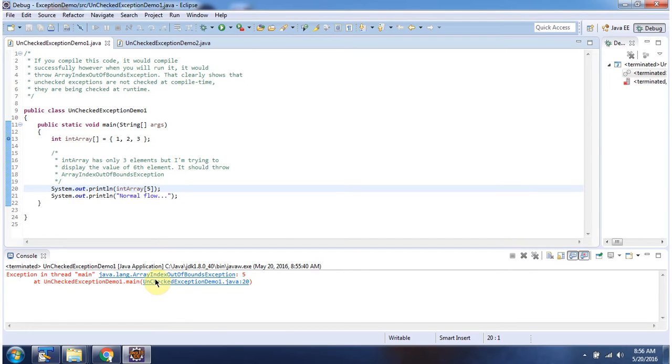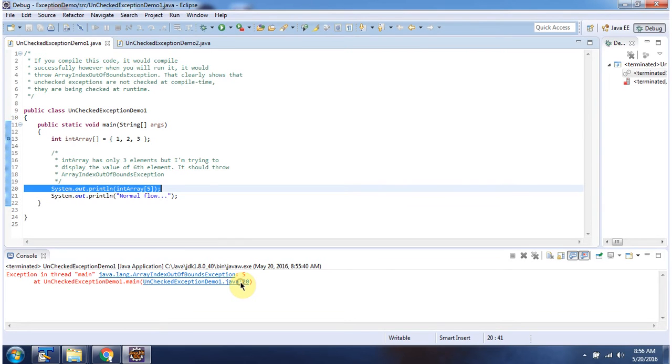And here you can see ArrayIndexOutOfBoundsException happened at line number 20. So the next line won't be executed.